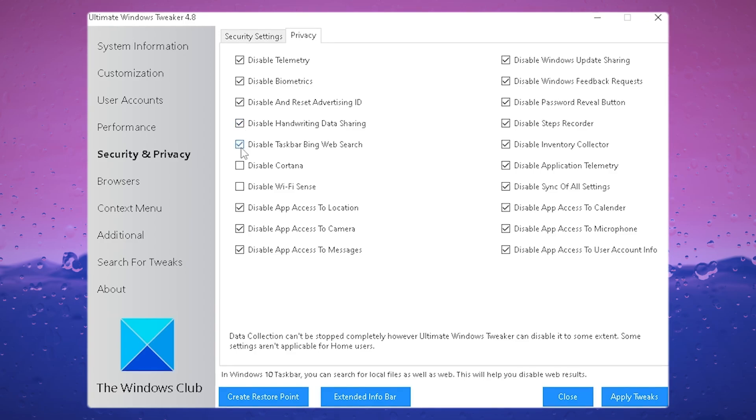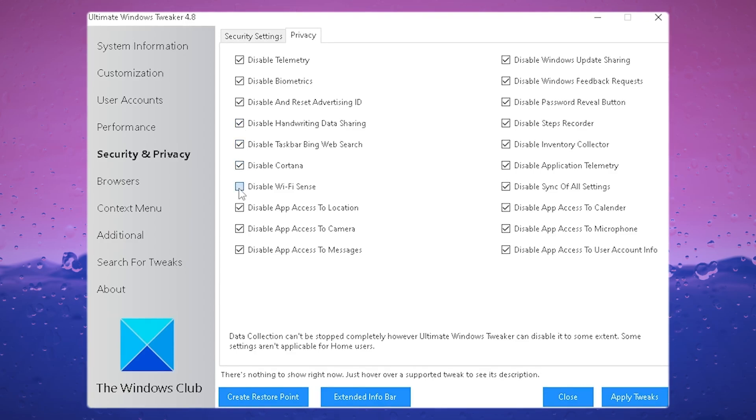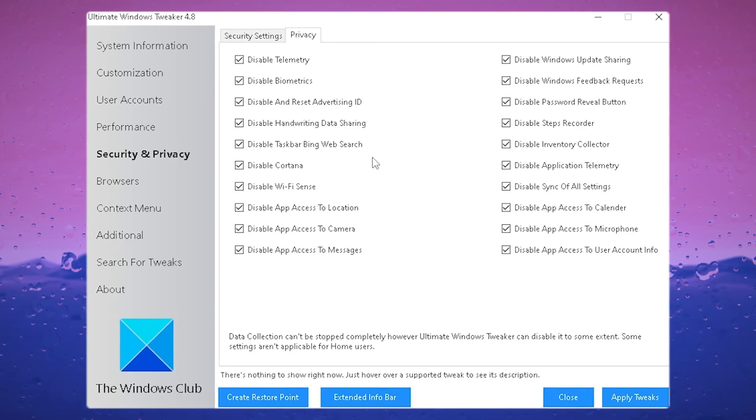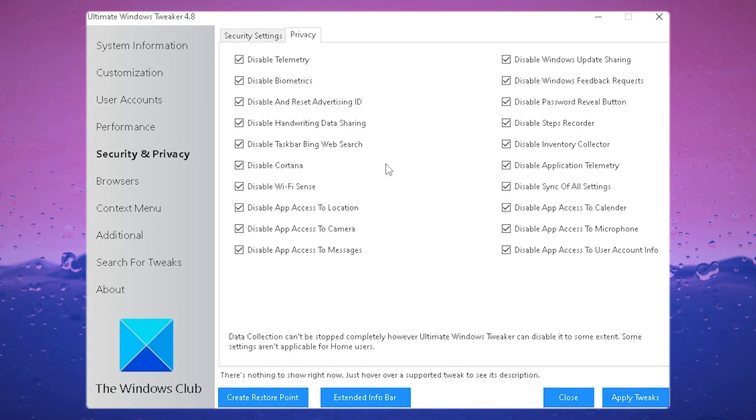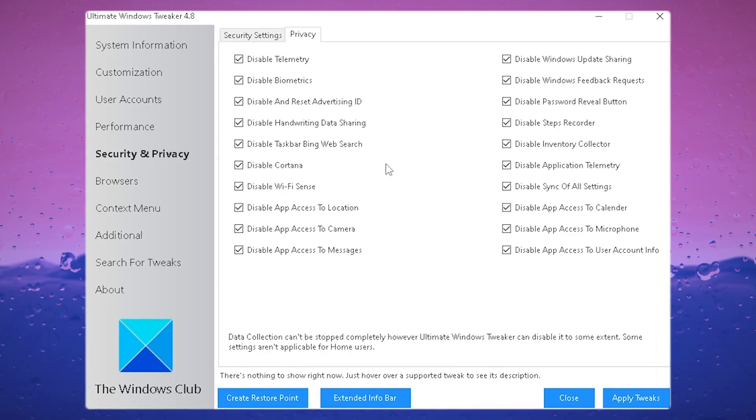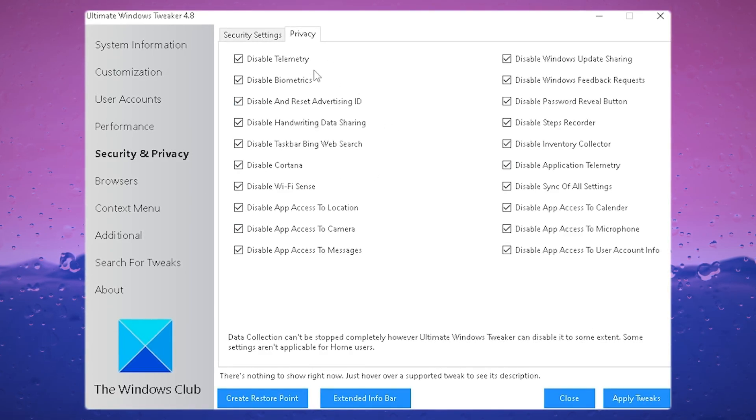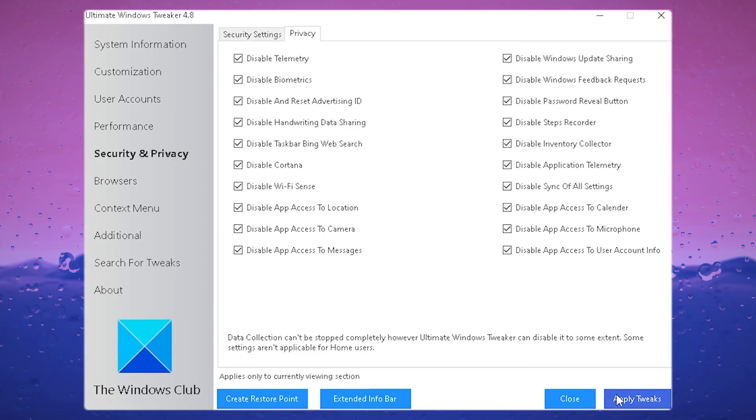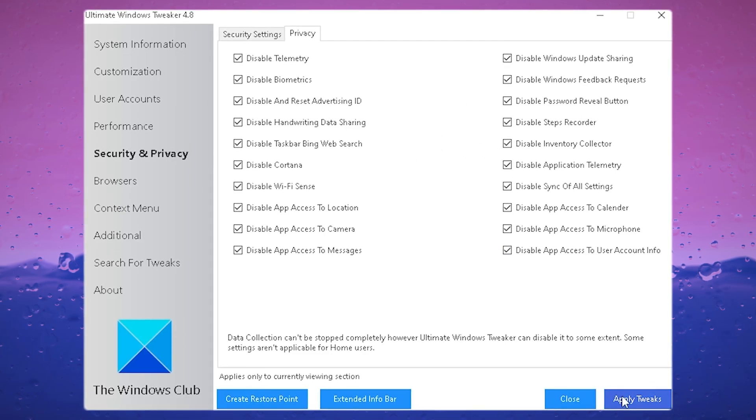There you've got to make sure that all of these settings are checked. These are all basically just services in the background collecting data off your system and sending them to Microsoft. So make sure under Privacy that everything is fully checked, and then click Apply Tweaks.